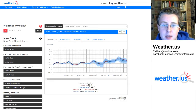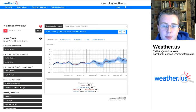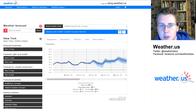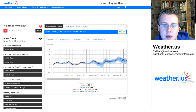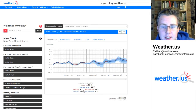The ensemble mean is the average temperature forecast of all 51 ensemble members, or 50 ensemble members plus one control run. So that gives you a forecast that kind of accounts for a little bit of uncertainty.